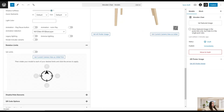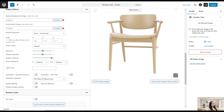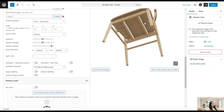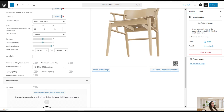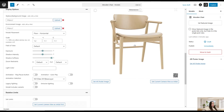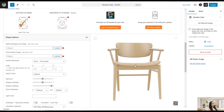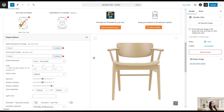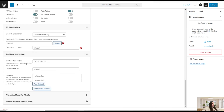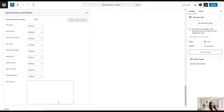We can also set rotation limits — for example, restricting the model to rotate only on certain axes. Then there are options to hide or disable elements, an AR View button, and the ability to enable dimensions so that the model's dimensions are displayed on the front end. Additional options include QR code settings, additional interactions, a call-to-action button, alternative model for mobile, element positions, and CSS styles where you can add your own custom CSS styling.